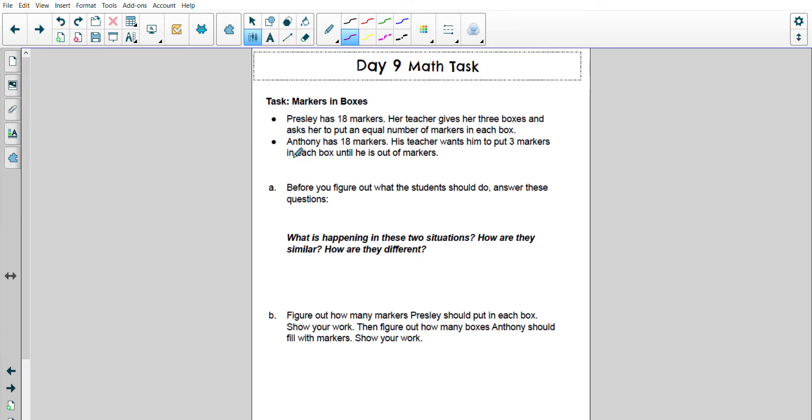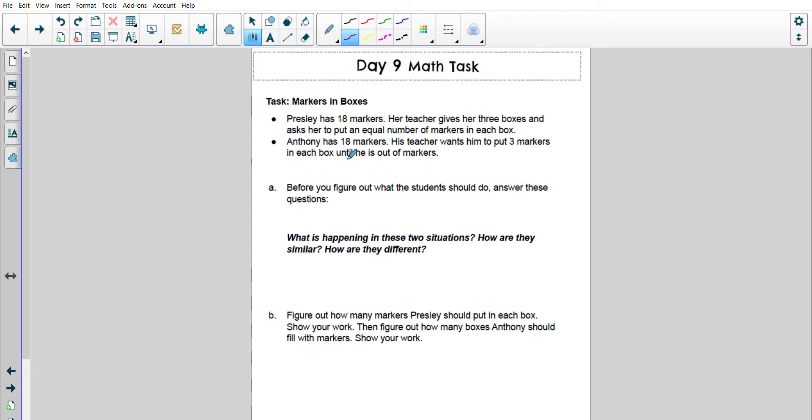So here's the information that I need to get started. It says Presley has 18 markers. Her teacher gives her 3 boxes and asks her to put an equal number of markers in each box. Anthony has 18 markers. His teacher wants him to put 3 markers in each box until he's out of markers.